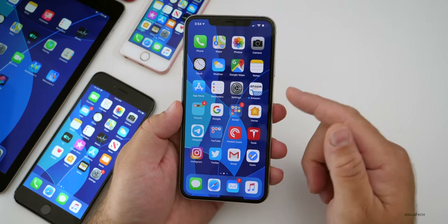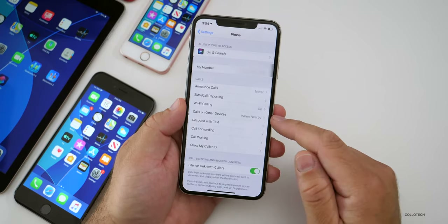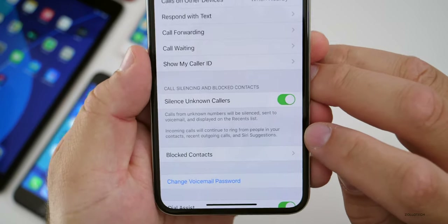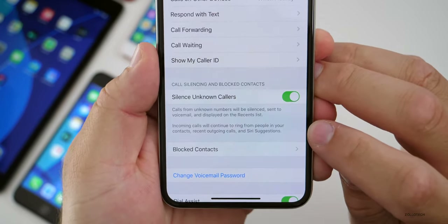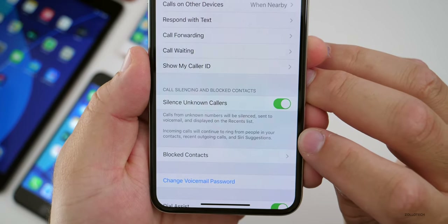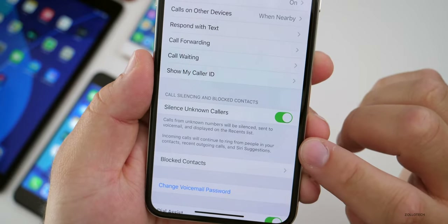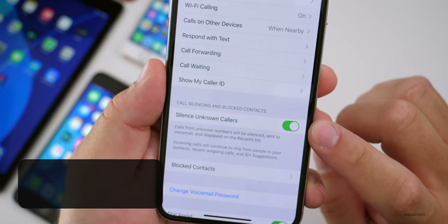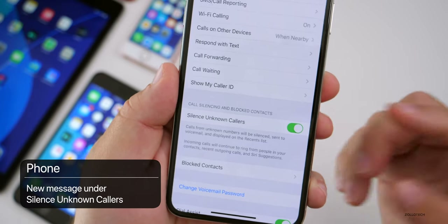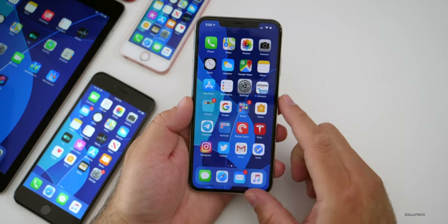Also in Settings, there's something new under Phone. If you go to Settings, then Phone, then scroll down to 'Silence Unknown Callers,' there's a little blurb that says 'Incoming calls will continue to ring from people in your contacts, recent outgoing calls, and Siri suggestions.' It's just a new blurb better explaining what Silence Unknown Callers does. It's a great feature — if you don't know who it's from, it silences it.